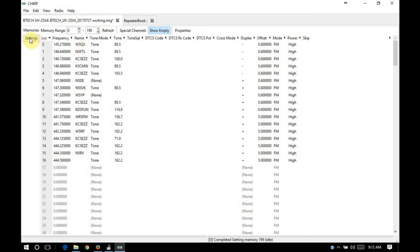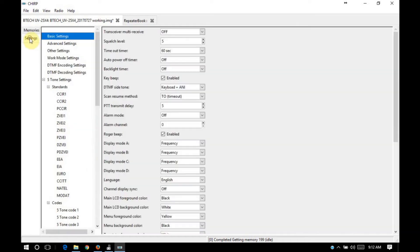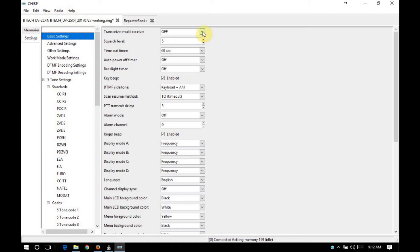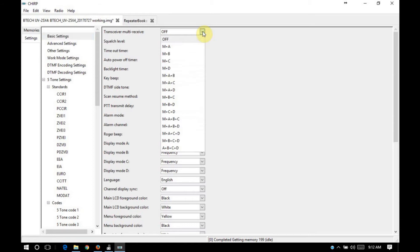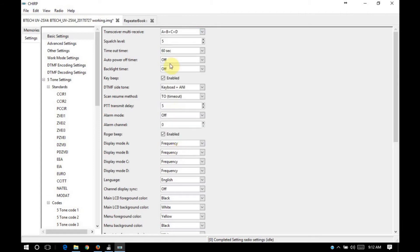So let's go ahead and go over to settings. For basic settings, there are some interesting options like quad receive or synchronized display that are available. So what I'm going to do here, I usually set mine for A, plus B, plus C, plus D. That gives you quad receive.